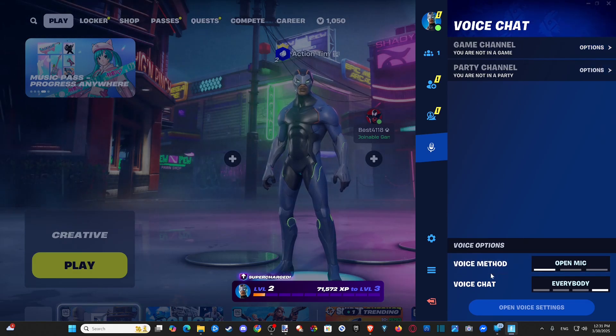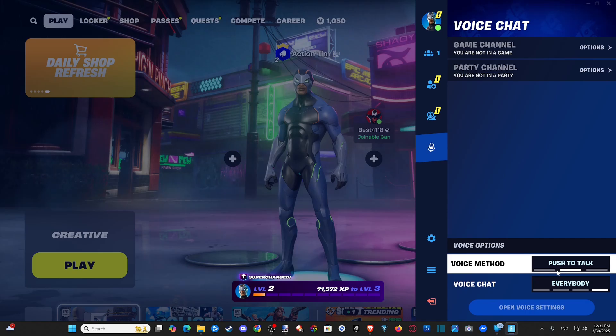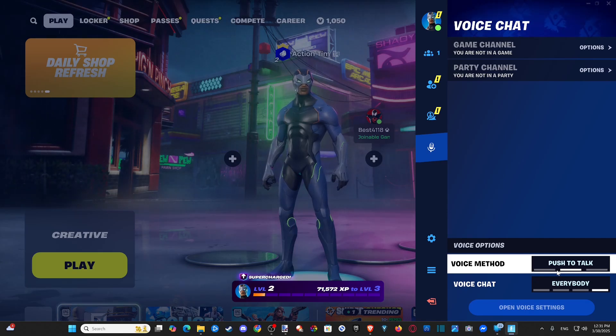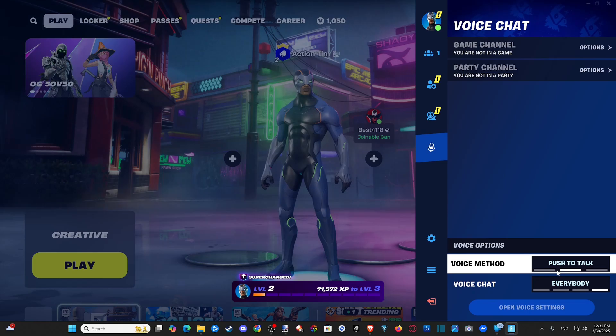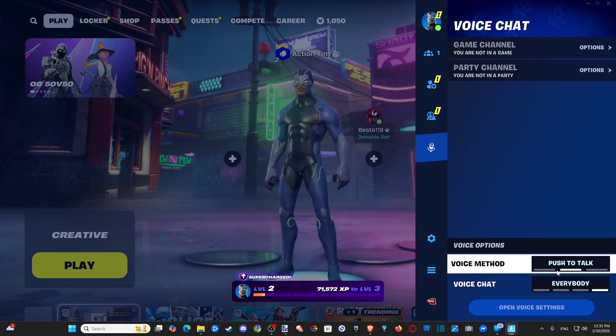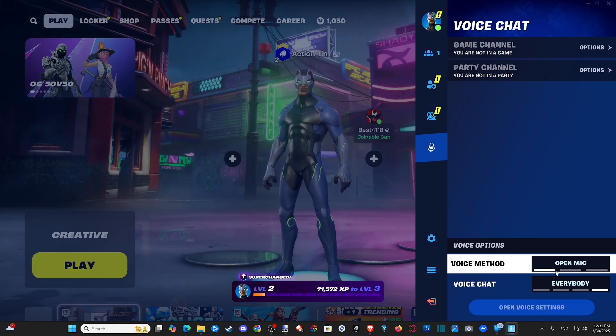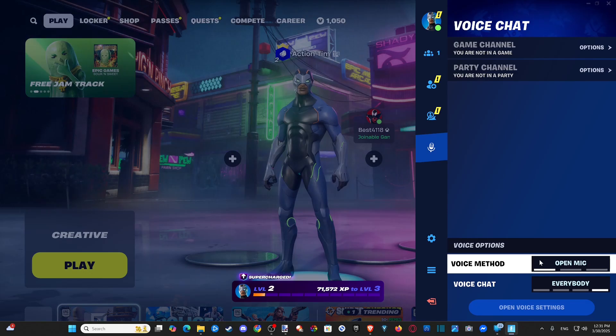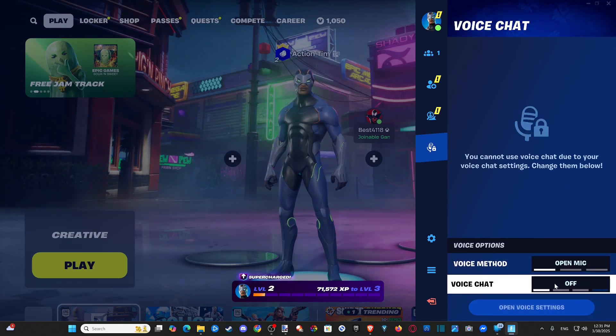Then scroll on down to the bottom and you can have push to talk turned on and this button will be T on the keyboard and mouse. Just hold that down and you can communicate with people if your microphone is not muted. But I'm just going to leave mine on open mic so I can just automatically start talking and communicate with people.